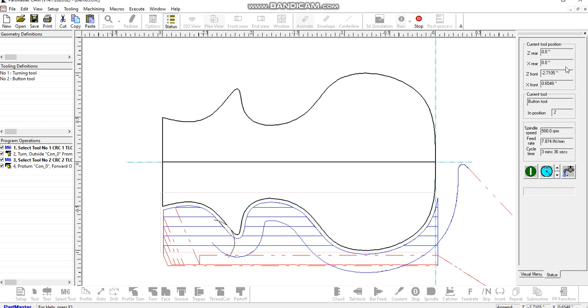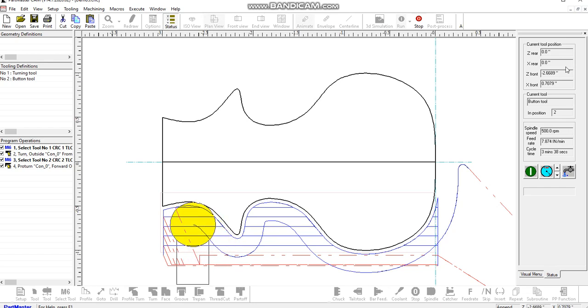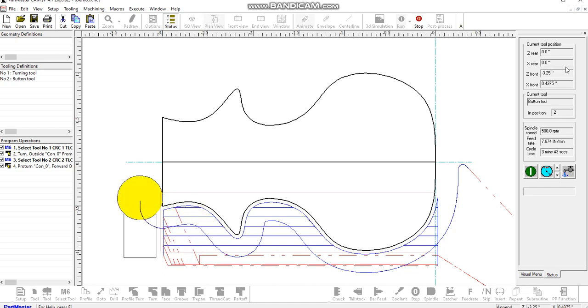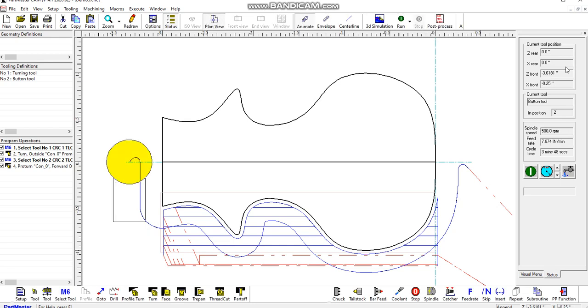If possible, when you're creating the geometry for this, if you can use tangential arcs, the processing time will be that much greater. As you can see, it's going right down to the back face there, because that's the extent of the profile.